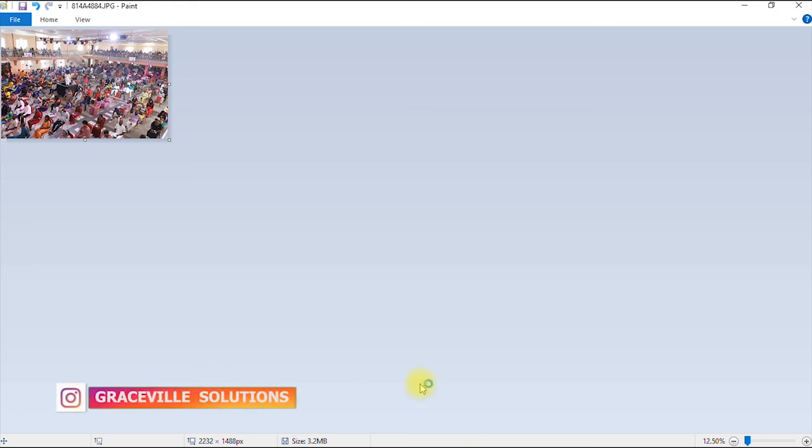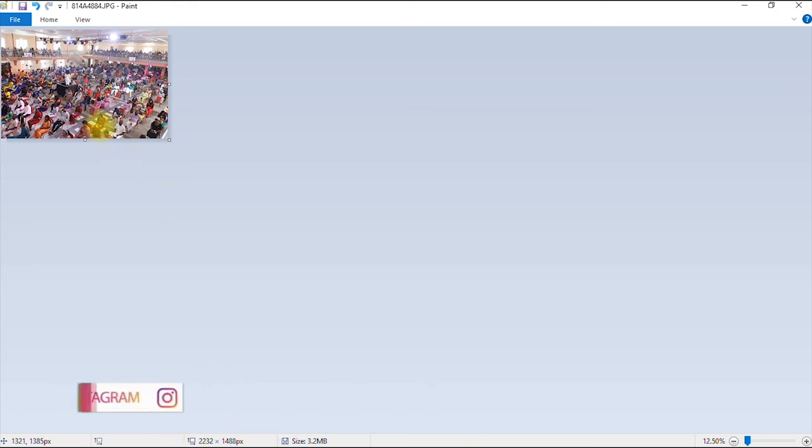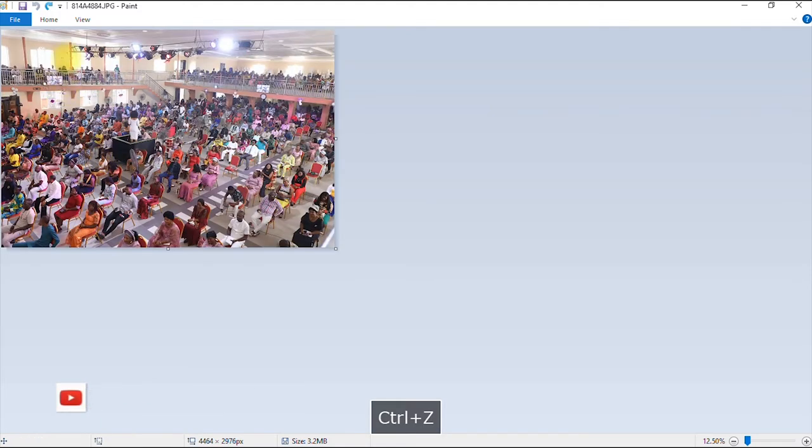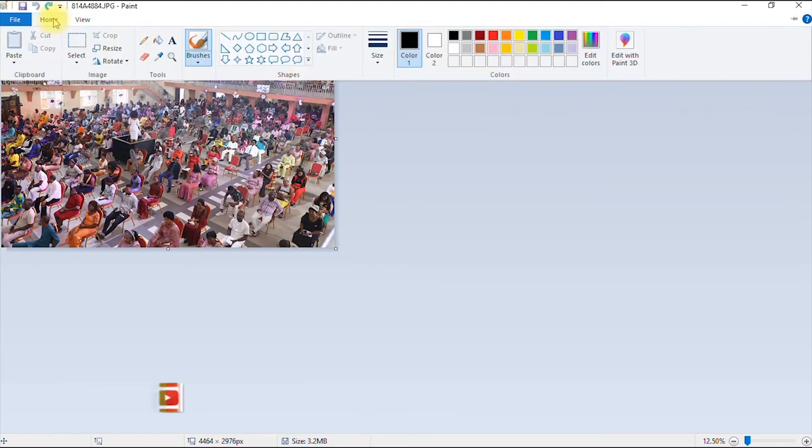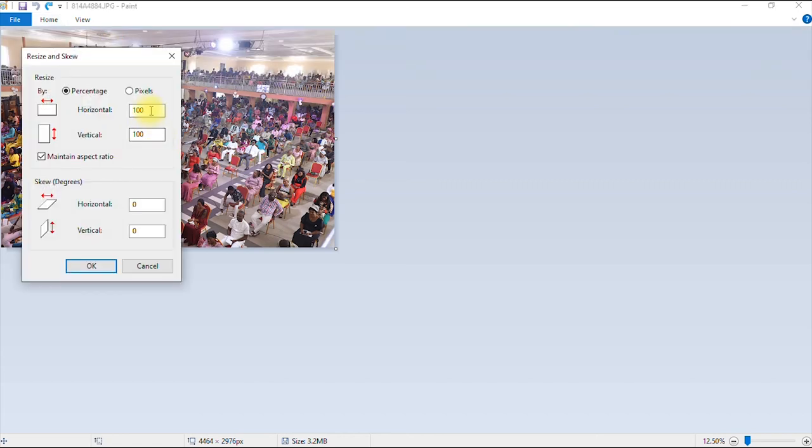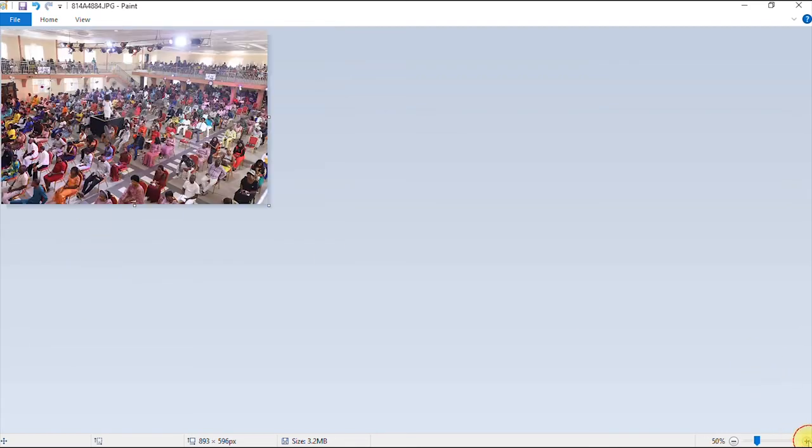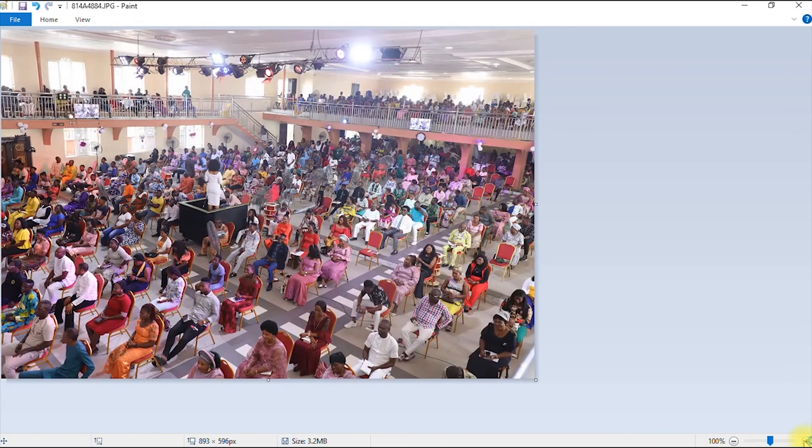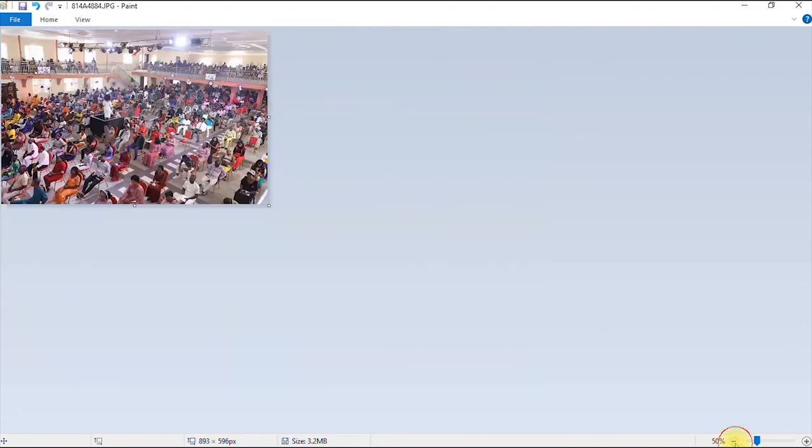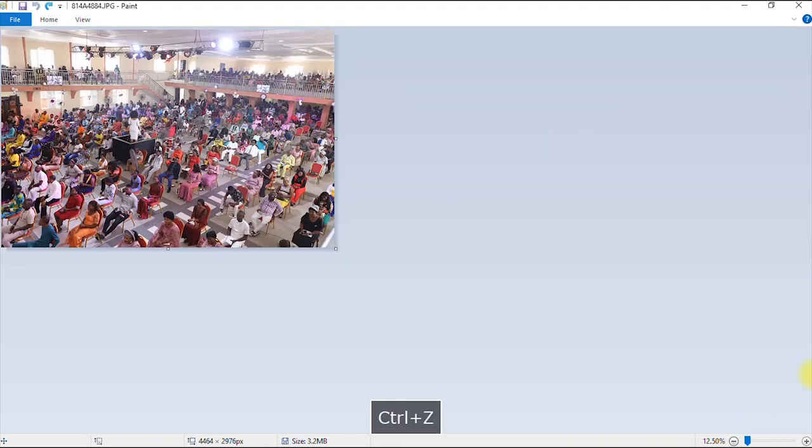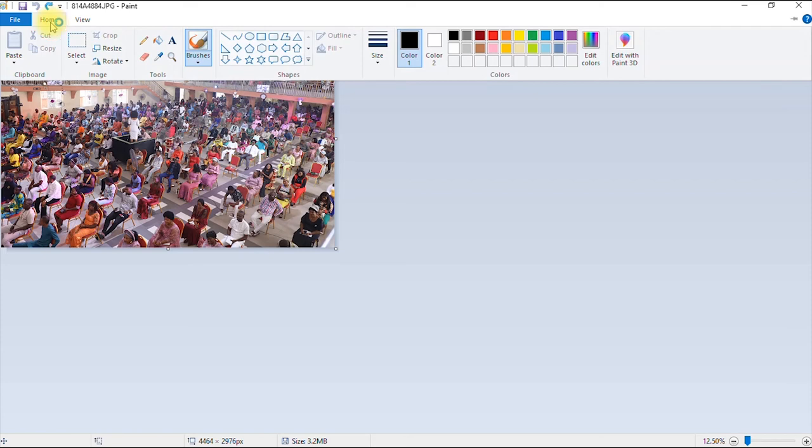So as you can see, the dimension has reduced a bit, even the size. We have successfully reduced our image by 50%. So I can undo this and I repeat the process. Say I want to resize this image by 20%. So I put in 20 and then I click okay. So we have successfully resized our image by 20%. So we can undo that by hitting Ctrl Z on our keyboard and go back to home resize.